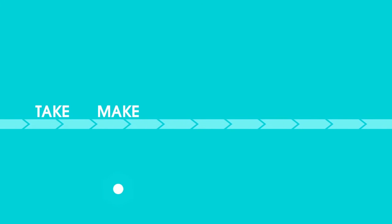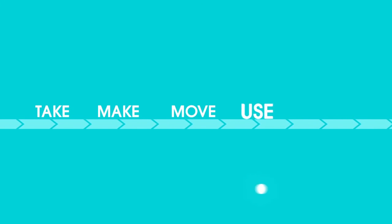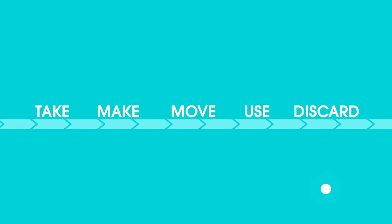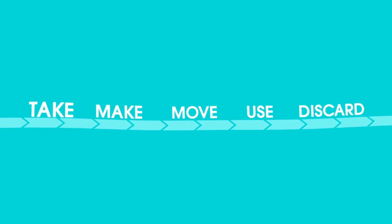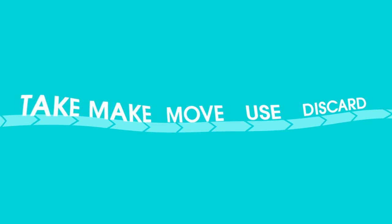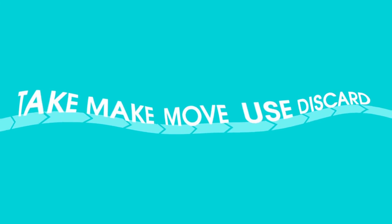But if you look past the surface, the way we take, the way we make, the way we move, use and discard, has any of this changed much at all since the last industrial revolution?